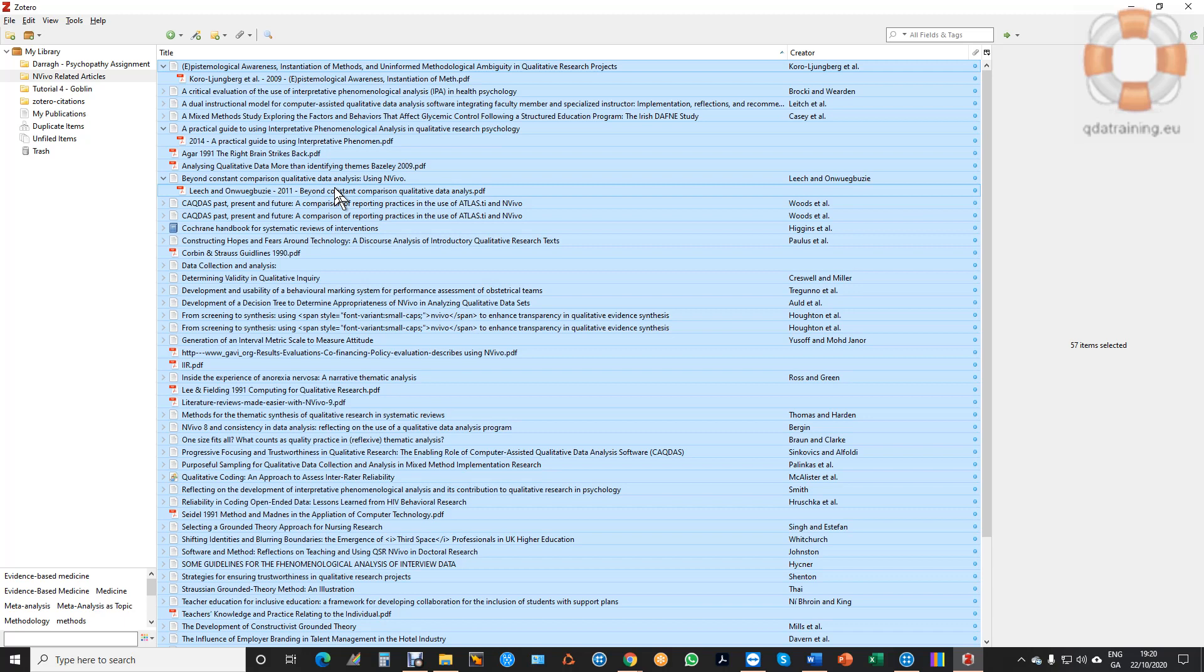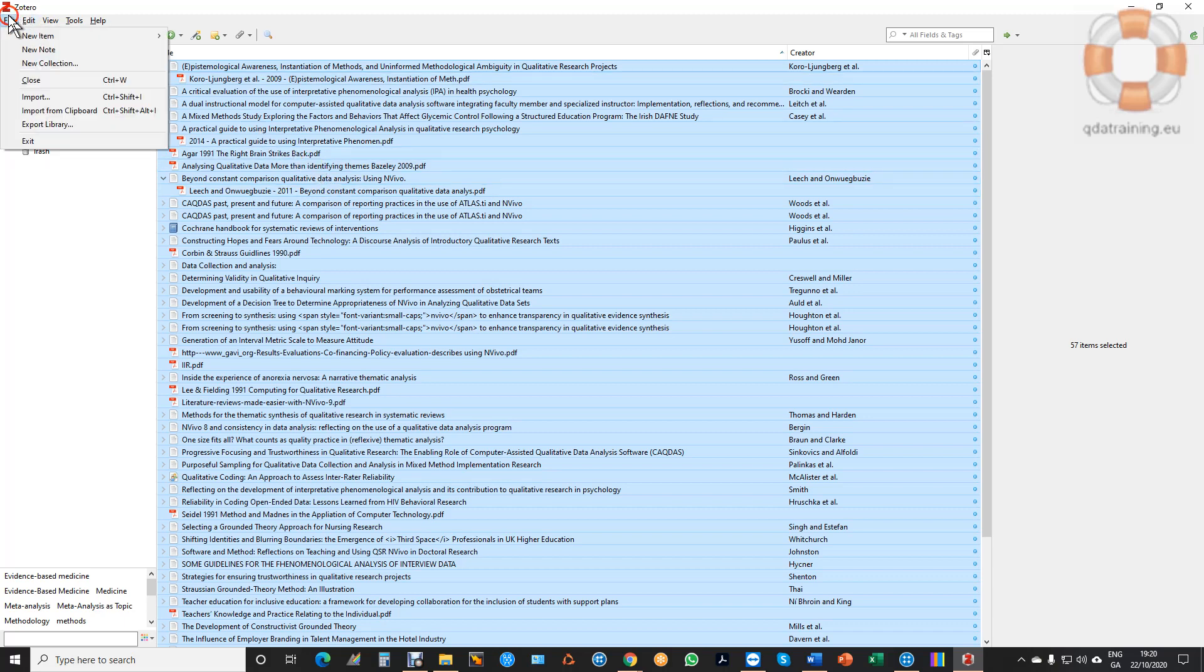So that's the first step and I have that done. I've selected them all. I do file export.